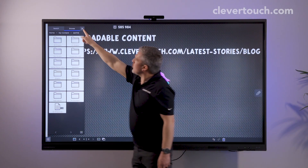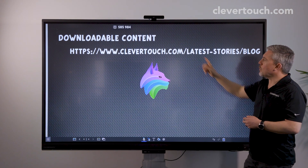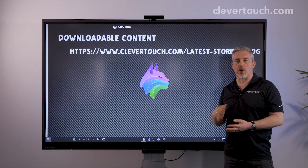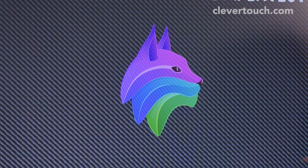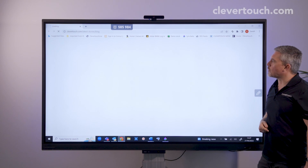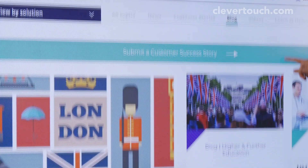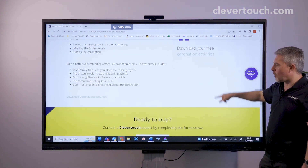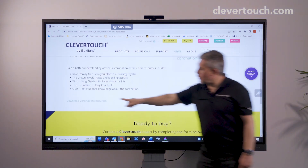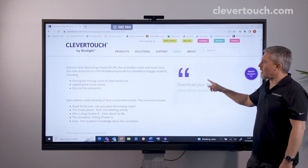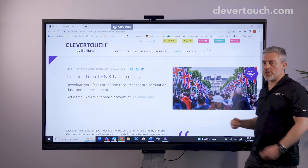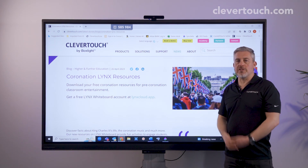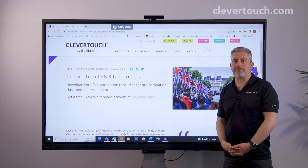To get access to the downloadable content we've created, all you need to do is go to clevertouch.com. In the latest stories — the blog area — that's where you'll find stories and all the information about where to download our resources. Currently we've got lots of things about the coronation coming up, including a Lynx file all about the coronation with fantastic interactive activities and information for teaching children about it. You'll also find a page from where you can download our very own CCA folder, and we hope you find it really useful. Thank you.